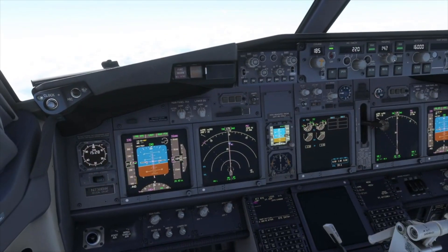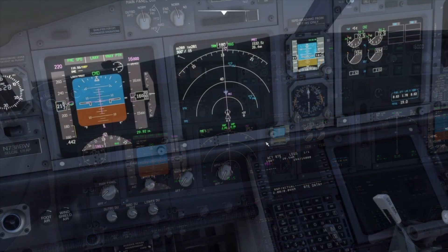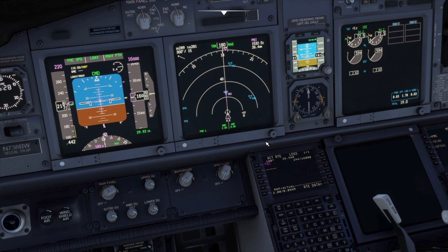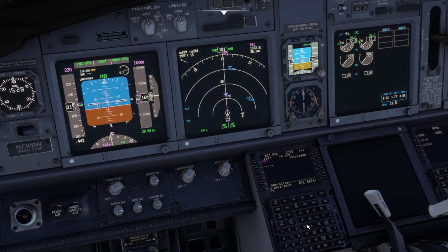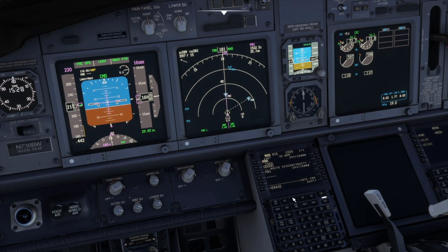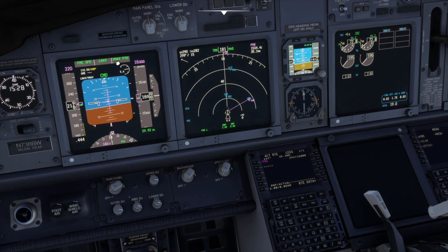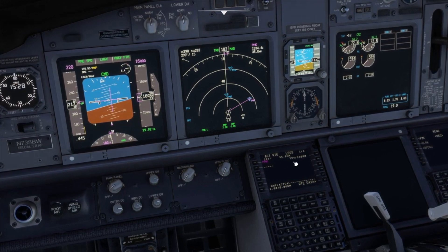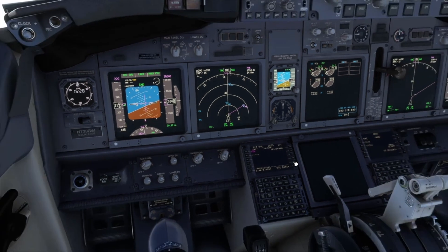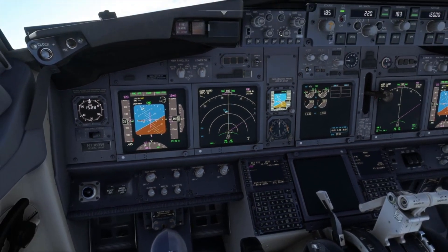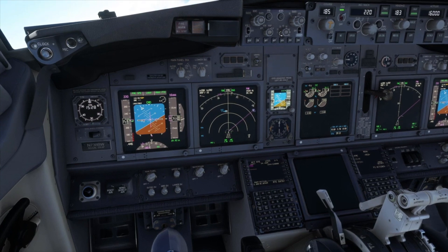Once the aircraft is established on the inbound course, we center the heading bug. Let's practice some more — this time follow along with the video. PHK was entered as the active waypoint, then the course was checked before the change was executed. LNAF was confirmed engaged and the aircraft monitored in the turn.